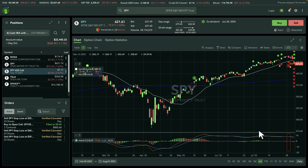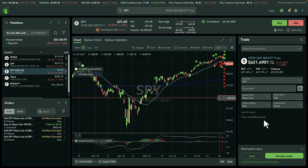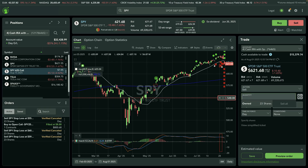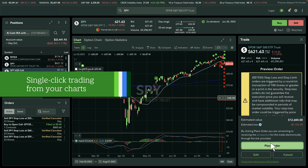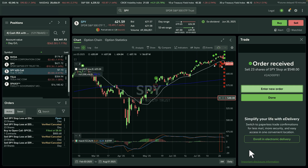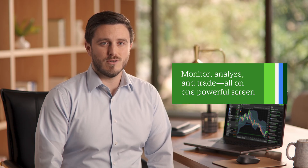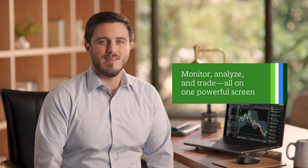Ready to trade? Just right-click anywhere on the chart to open a trade ticket. Enter your order details, preview the trade, and place it — all without leaving the chart. So that's it for the key steps. You're now ready to monitor, analyze, and trade all on one powerful screen.